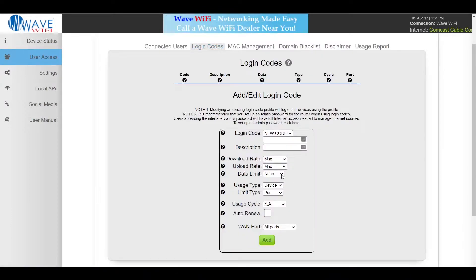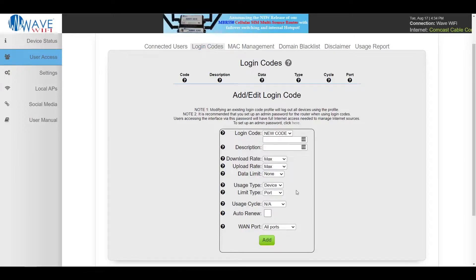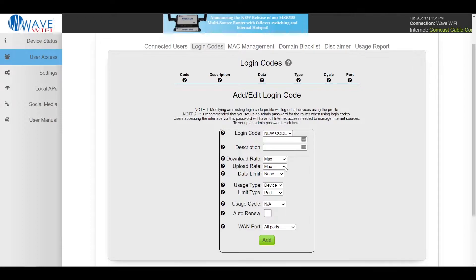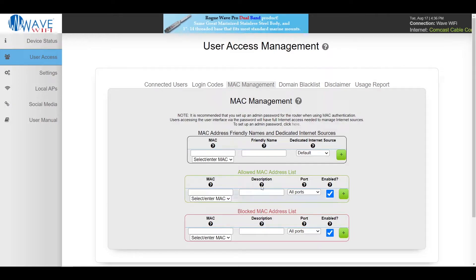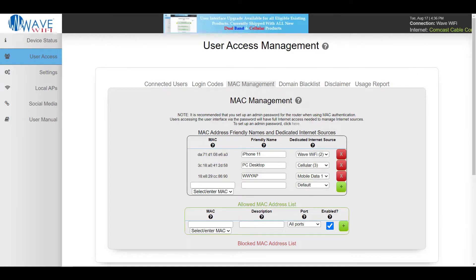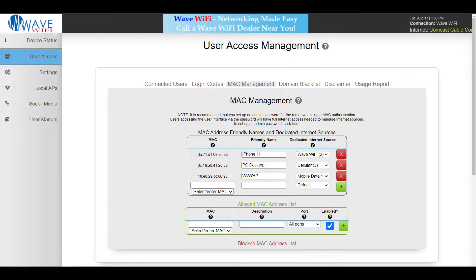In the login codes tab you're able to set codes to any or all of your ports along with managing data usage. In our Mac management tab you can whitelist or blacklist certain devices, and we also have included our new multi-WAN capability where you can set certain devices to certain internet source ports.